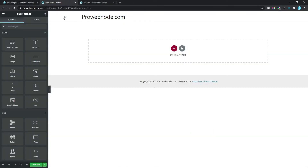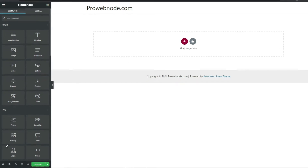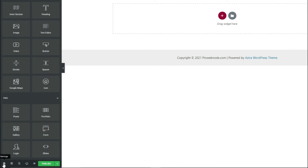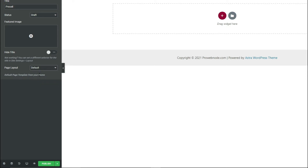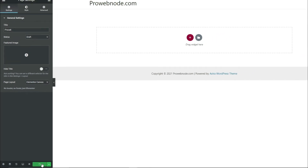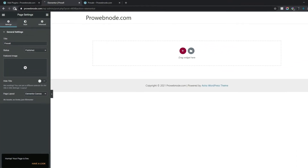Once our Elementor design canvas comes up, we want to get rid of the header and footer just so we have a blank canvas to work with. To do this we simply need to come down to Settings, select that, and for our Page Layout we want to change this to Elementor Canvas. Click on Publish, then refresh to get rid of the header and footer.